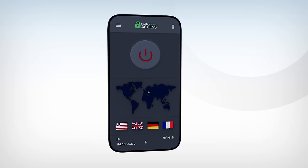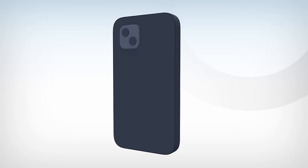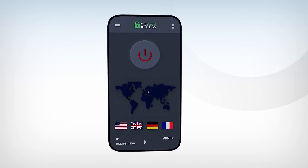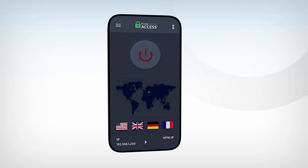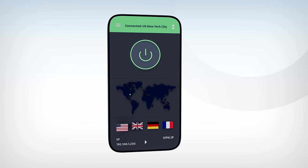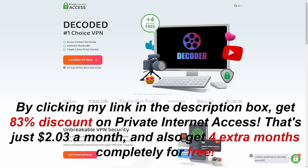PIA even had their entire network and management systems independently audited to demonstrate that they keep no logs. It works with all major streaming services and allows peer-to-peer file sharing. By clicking the link in the description, you'll get an 83% discount on Private Internet Access - just $2.03 a month, plus an extra four months completely free.